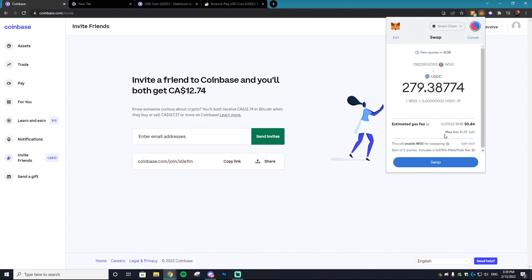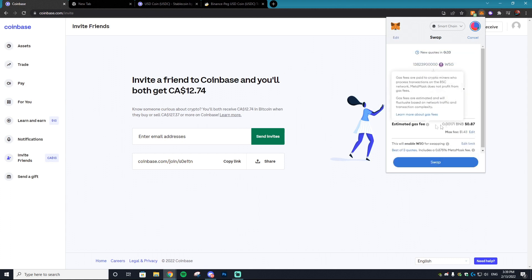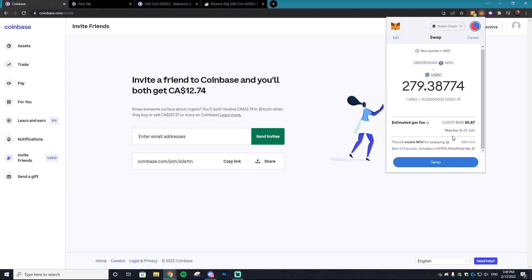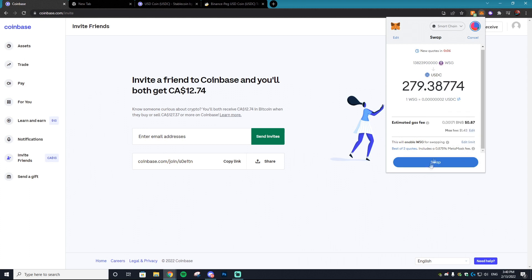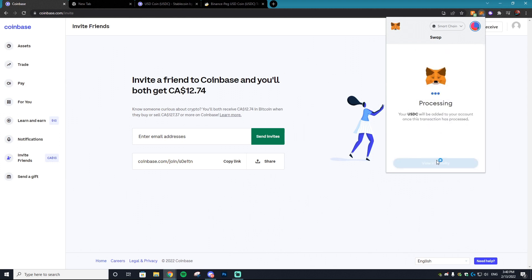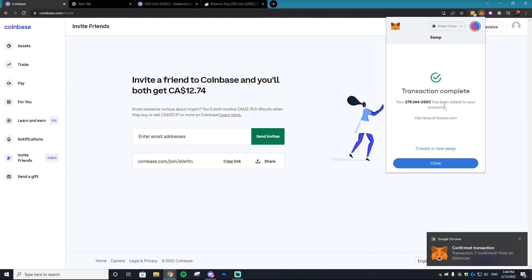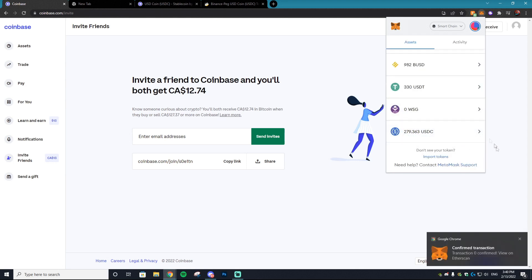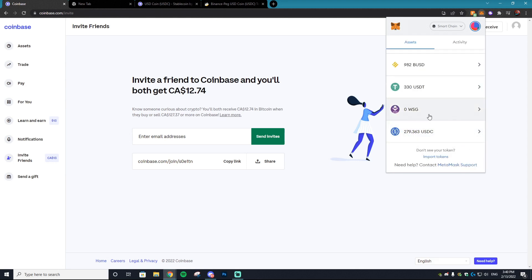We're going to hit Review Swap. As you can see, the gas fees are changing — it just went from 82 cents to 87 cents. There are some other fees included in swapping, like the MetaMask fee, so keep those in mind. We're going to hit Swap so the timer doesn't run out, and the USDC has now been added to our account. You can verify that in the assets section.